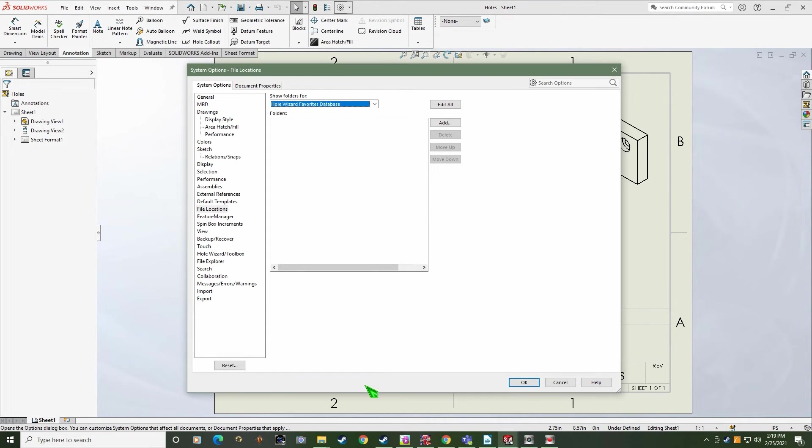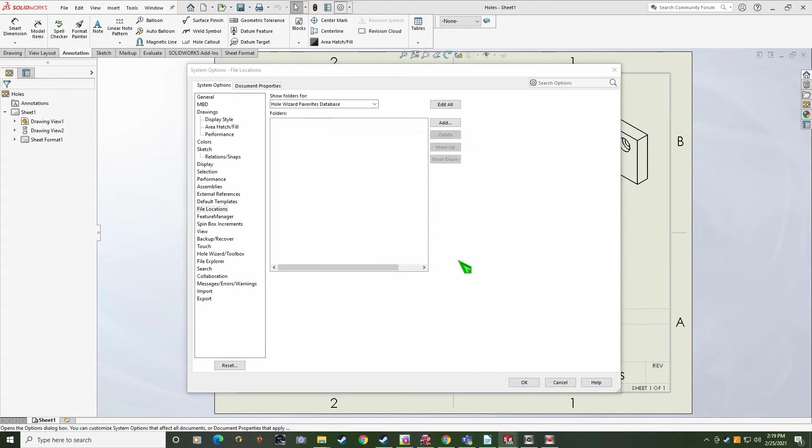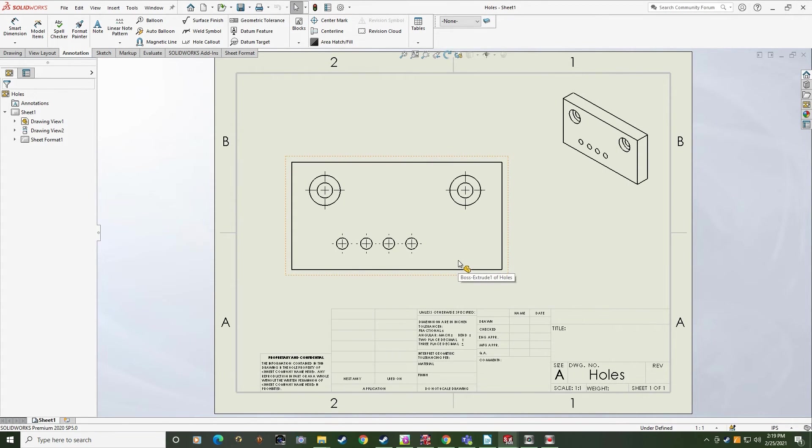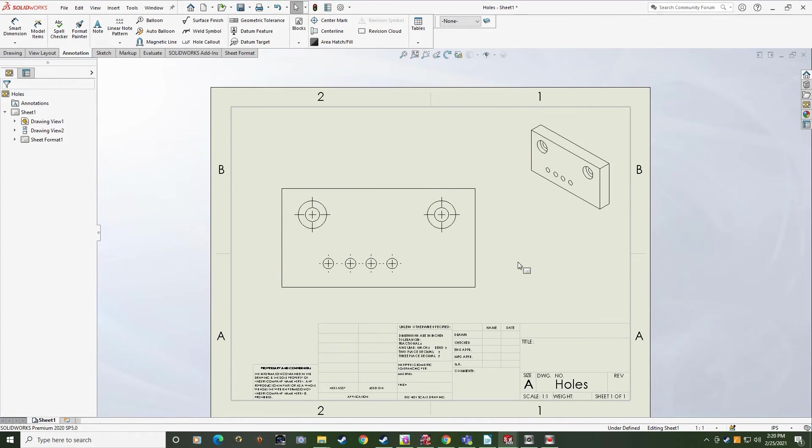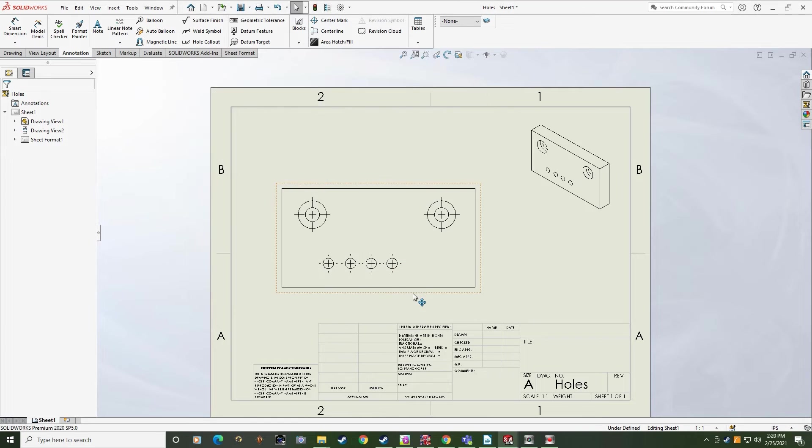By the way, I don't care about adding these new paths to my search path, so I'll just click No here. Let's put this to the test. If I try to create a new SOLIDWORKS document, the templates pop right up.